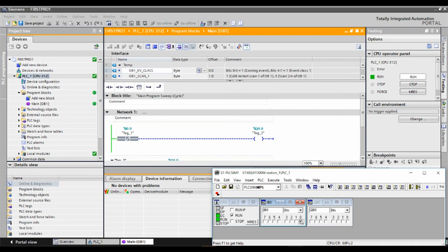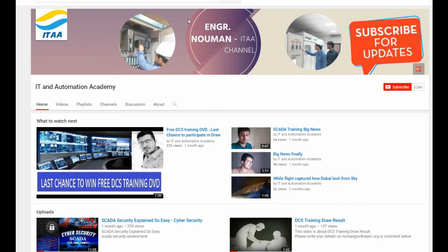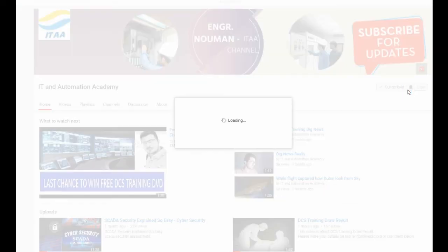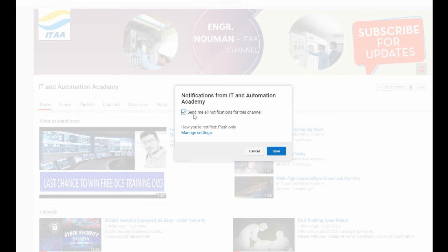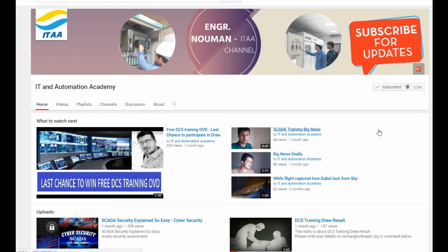In the next session, we will try to make programs on Set and Reset logic. Thank you very much for watching this video. If you like it, hit the like button and don't forget to subscribe to this channel. Click the Subscribe button, then enable all notifications for this channel — by this way you will not miss any video from IT on Automation Academy.